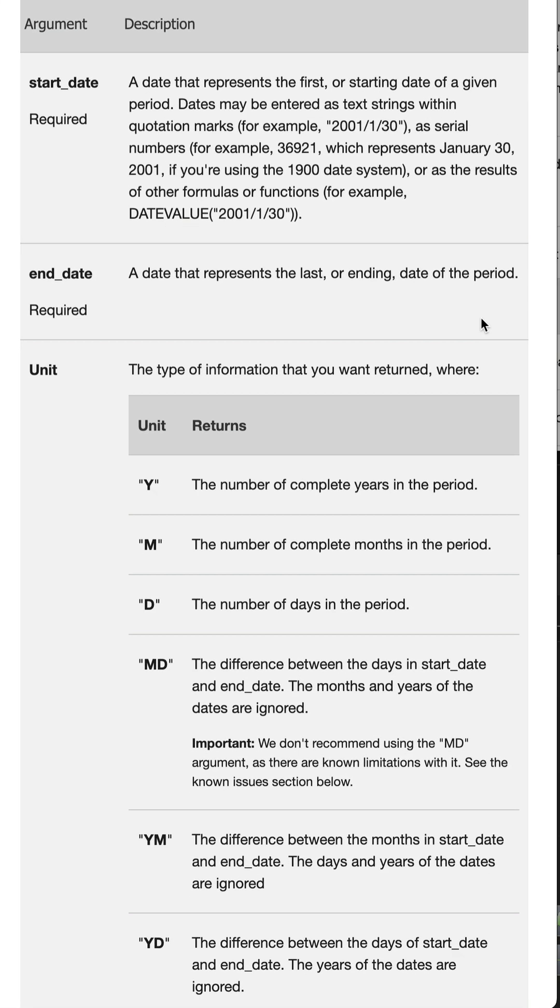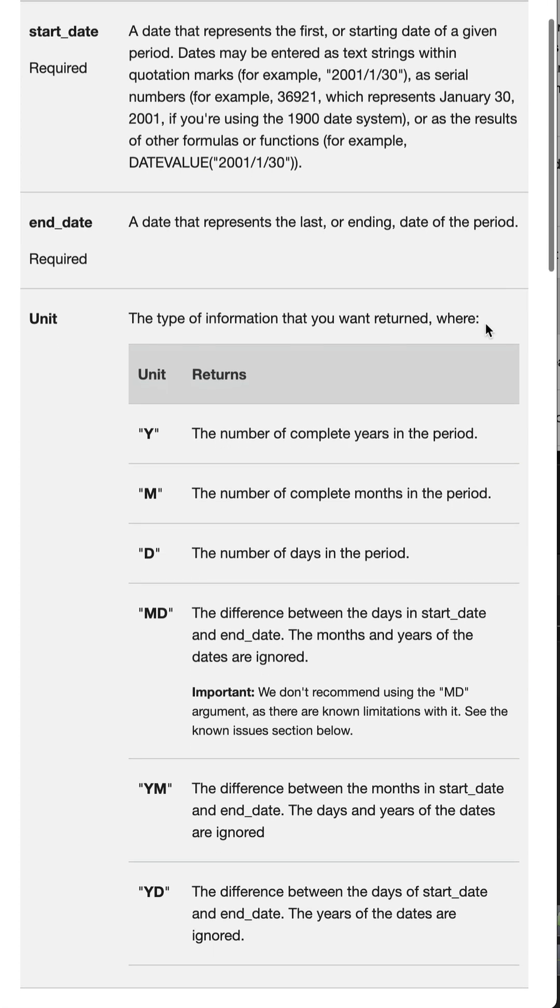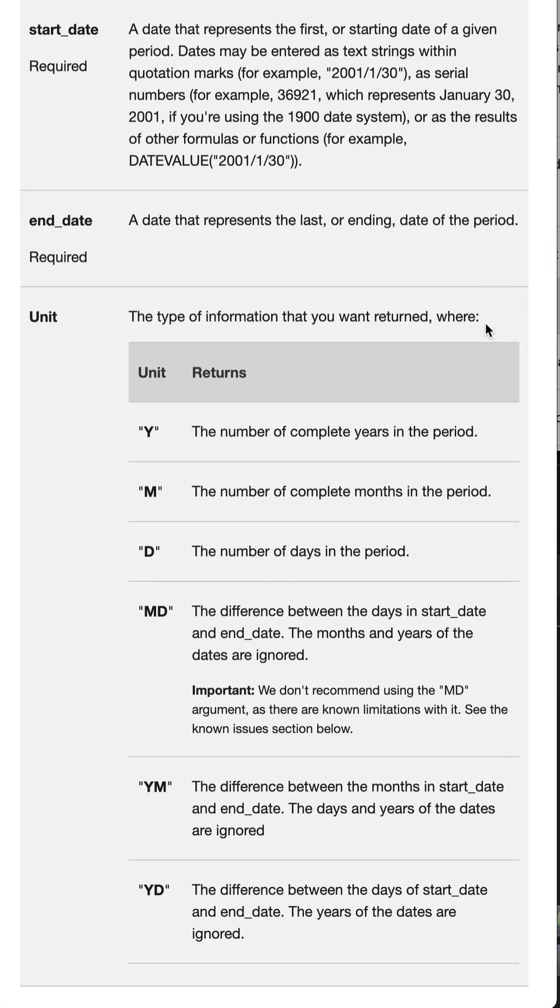The syntax shows there are arguments for start date, end date, and unit. The first two are self-explanatory. The unit, however, refers to the type of information you want returned, and there are six options.